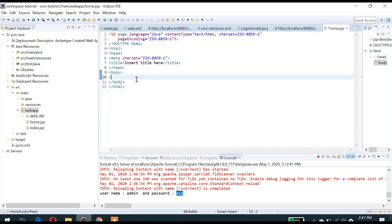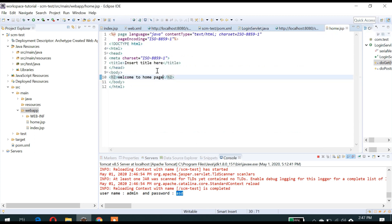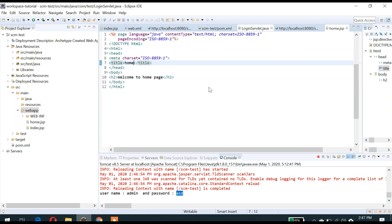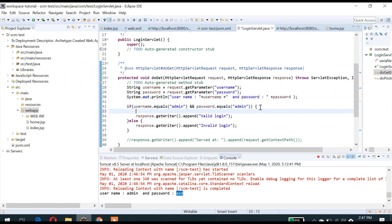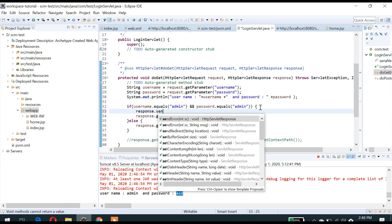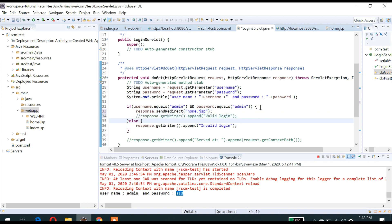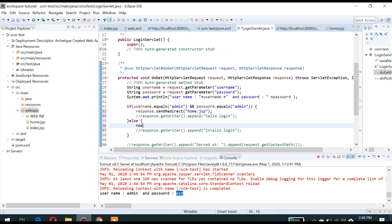I will just say 'Welcome' in home.jsp. Let's modify the servlet: if valid login, then I will redirect using response.sendRedirect to home.jsp. If invalid username and password, then let's redirect back to the same index page.